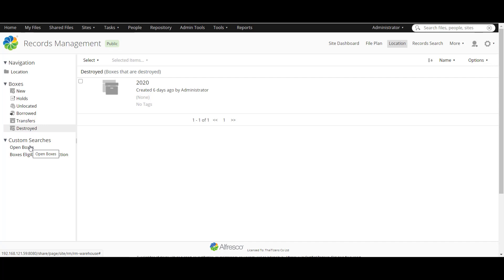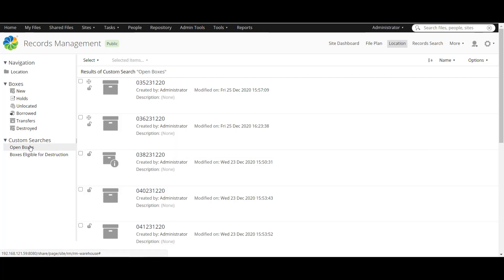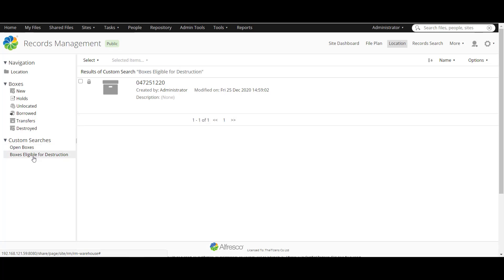And now custom search. Open box. It will show the box that opened for searching and manage your open box. And the last one is the box that is ready to be disposition or destroy.